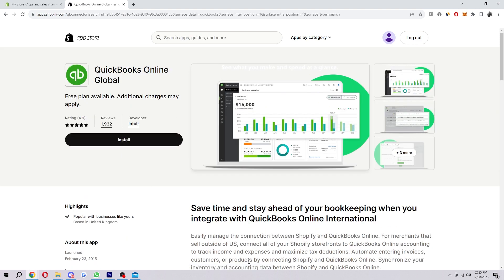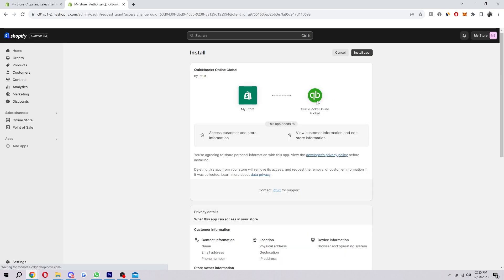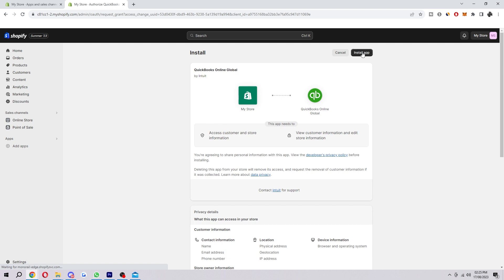Click on this and then from here we simply want to press install. Next it'll take us to this page and it'll ask what this app actually needs. As long as you're happy with all these things we just want to select install app.